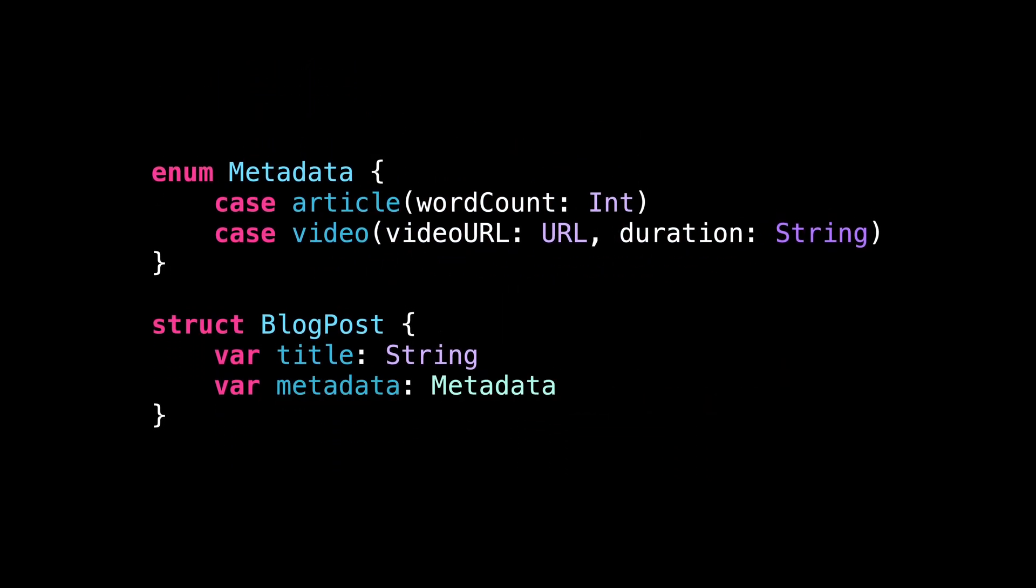Associated values can seem a bit weird the first time you see one, but you can see them as basically properties associated with a specific case of an enum.